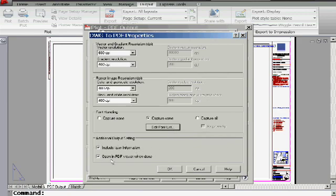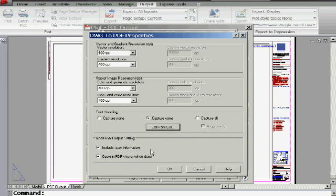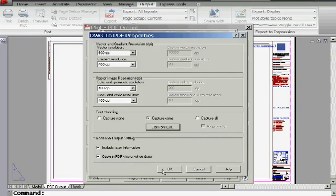Include layer information is also on this dialog box. That's up to you. Do you want people to be able to turn on and off layers inside of the PDF? That's up to you. And I love this. Open in PDF viewer when done. Because you know what? That's what I do anyway. When I'm done doing the print, I go take a look at it. Make sure it's okay before I send it off to my client, right? So I'm going to leave that one on as well.